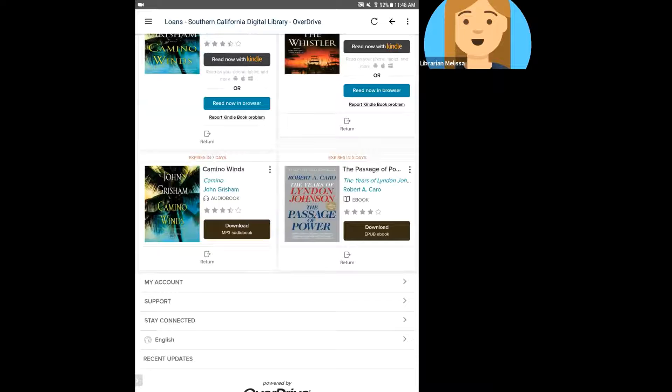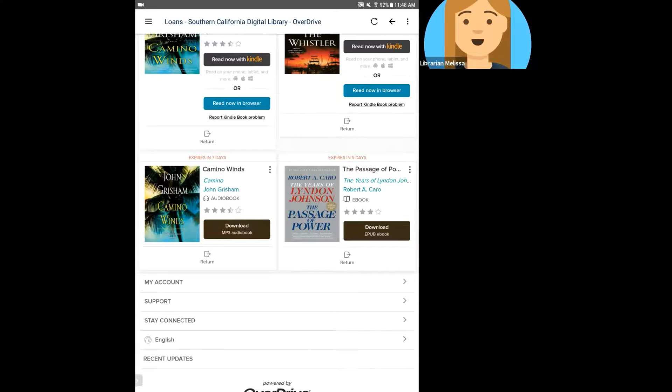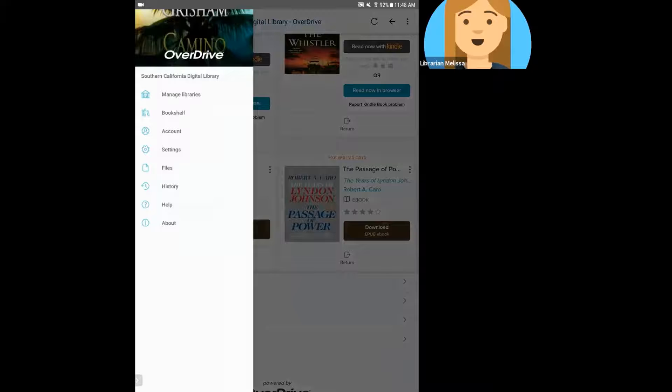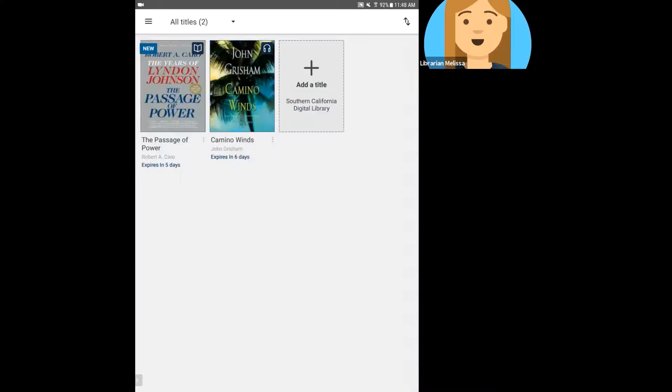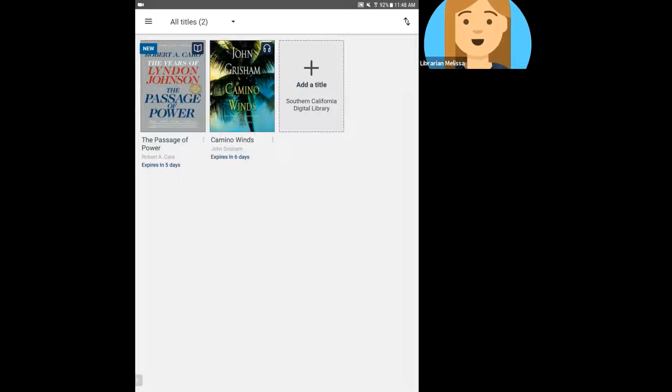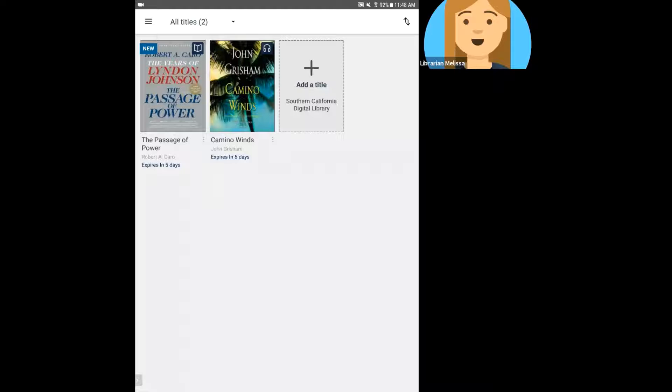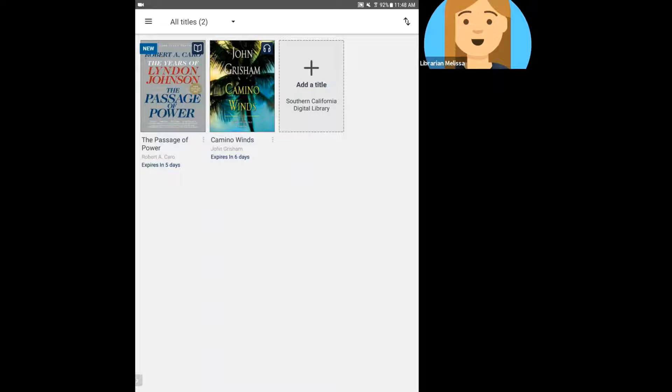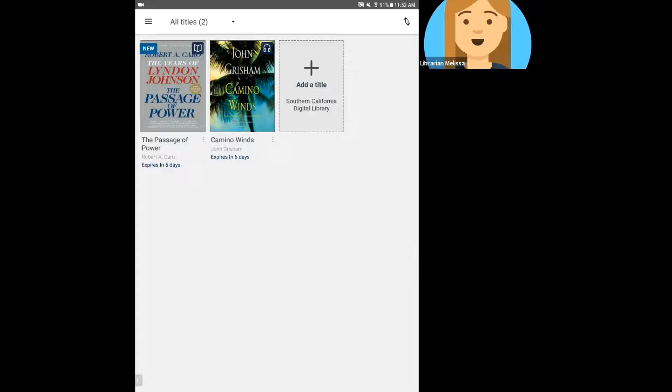Okay, so I'm going to head over to my bookshelf on this device by clicking on the three lines and then heading to bookshelf. And you'll notice that the book that I just downloaded is here, and I can see that it's the ebook because it has that little book icon in its upper right corner. And the one next to it is the audiobook that we downloaded in the previous video, and that has the little headphones icon next to it.